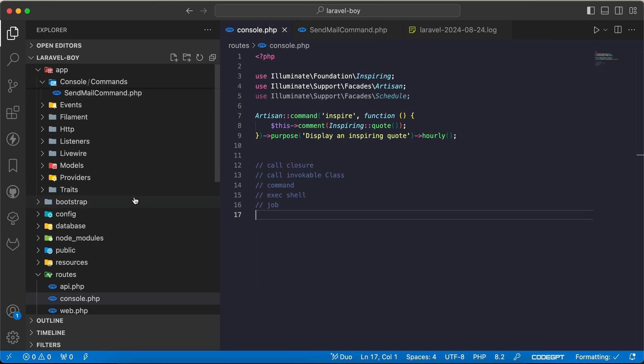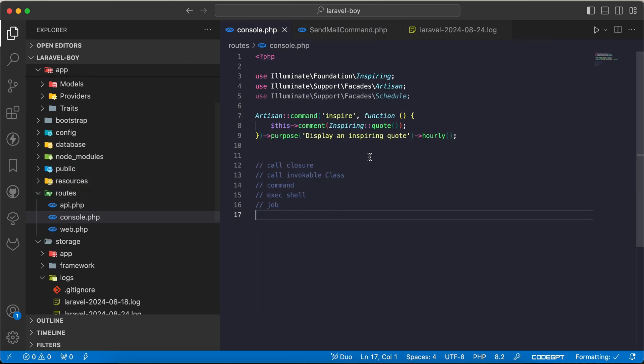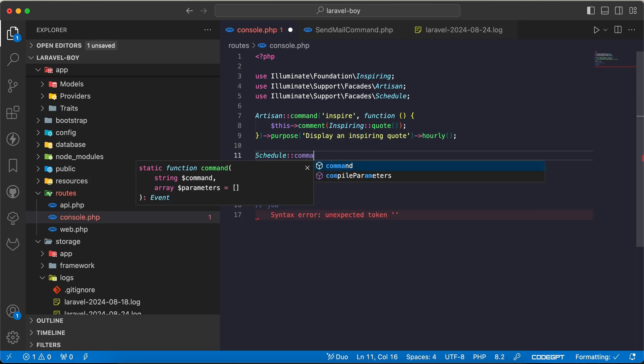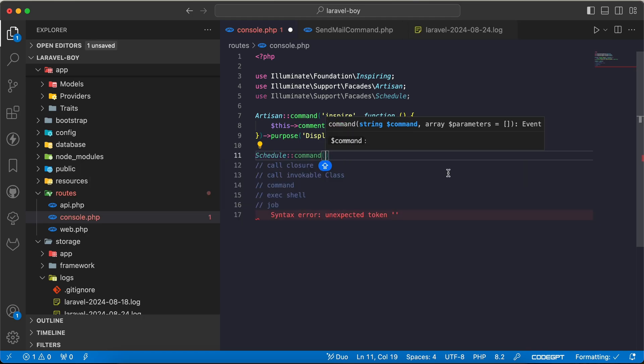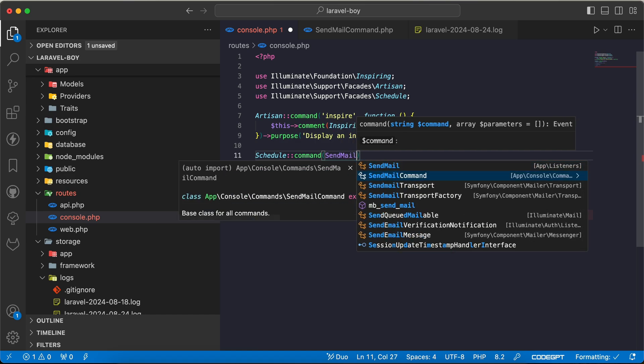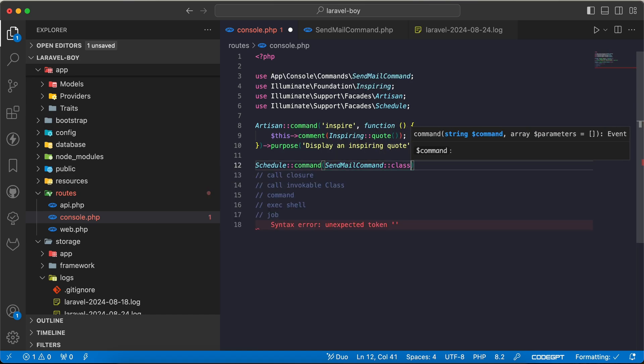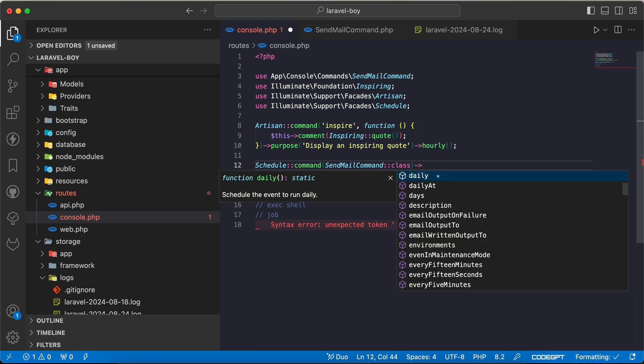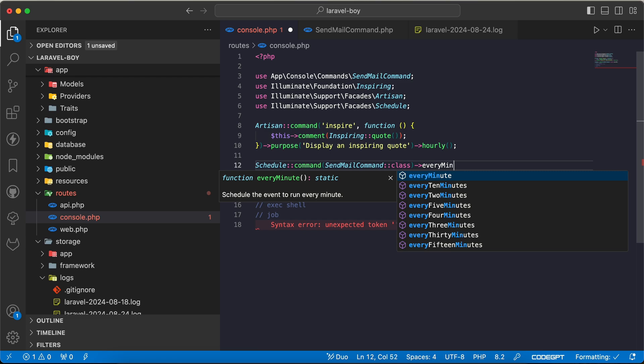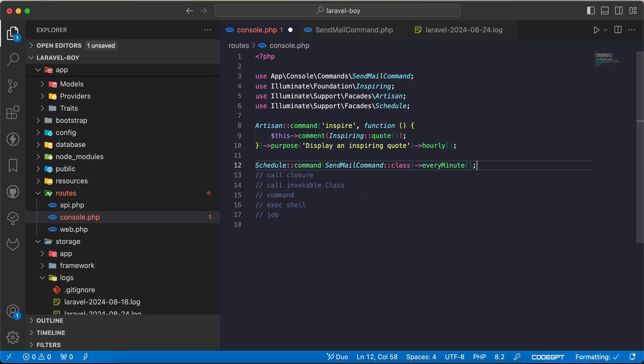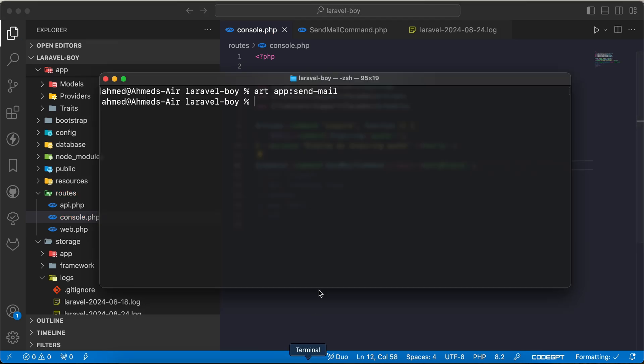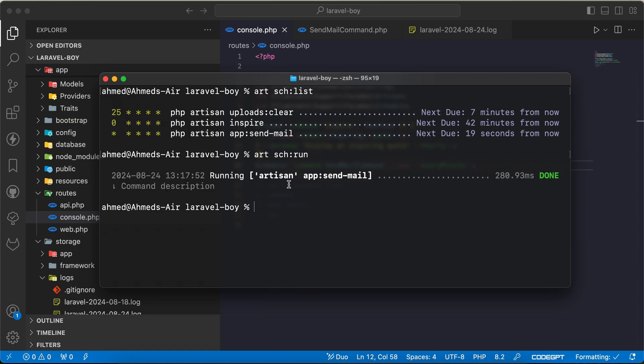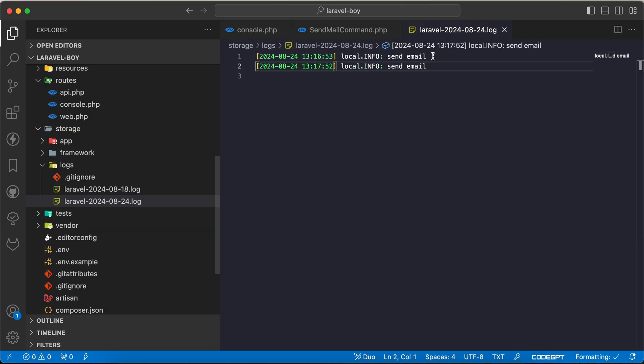How can we schedule this command? We can open console.php inside the routes folder and I will say schedule->command. We can give the class name SendMailCommand, don't forget ::class here. It may take parameters but we don't have any, so I will say everyMinute. If I go and see php artisan schedule:list, we see here send:email command.